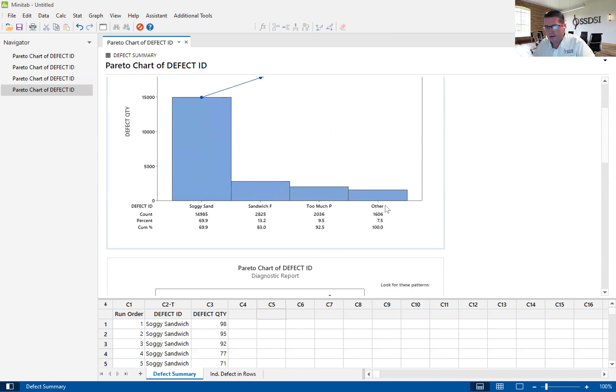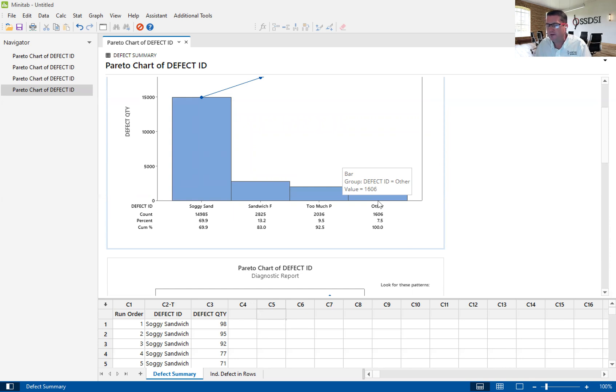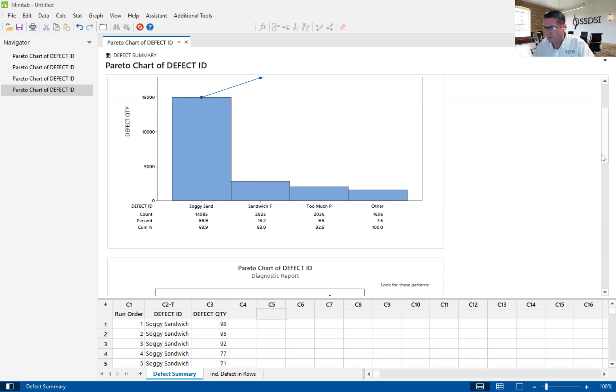And it always gives us that other bar, and that other bar is basically from, in this case, from that 85% all the way out to 100%. So it just accumulates all the other bars together.